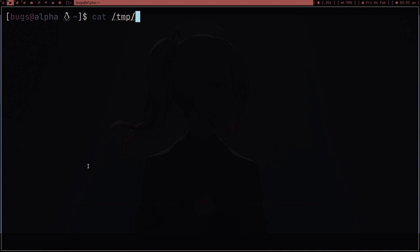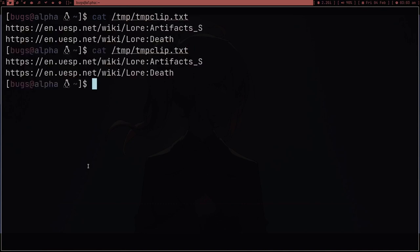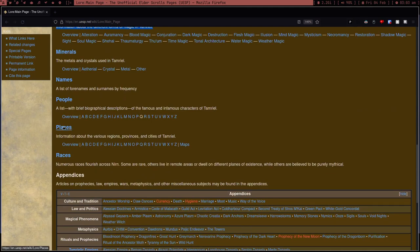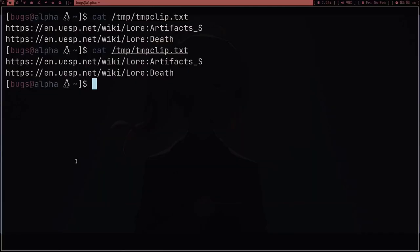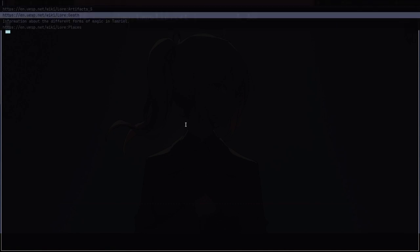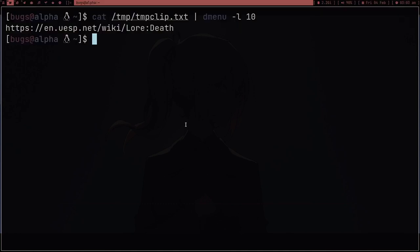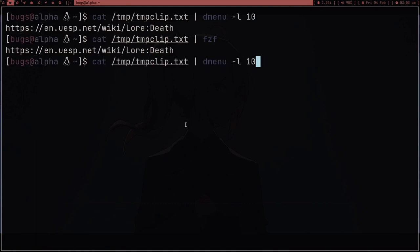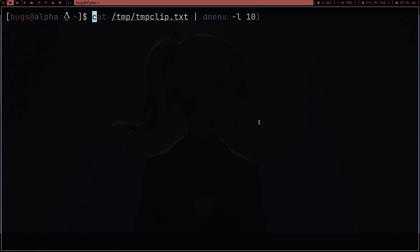It's actually pretty simple. Do `cat /tmp/tempclip.txt` and right now I have two links — let me add some more. After running `tempclip` a few times I have four entries. Now I can pipe that output into dmenu with `dmenu -l 10` for a list of 10 lines, and I get all my options displayed. Many people who don't use dmenu can always use fzf instead, but I use dmenu.